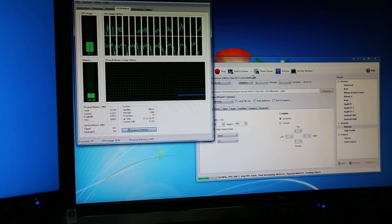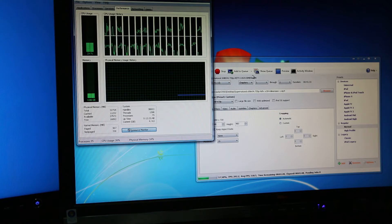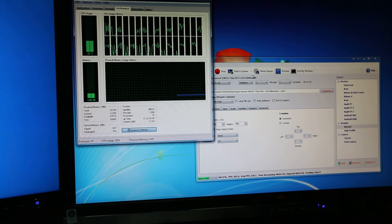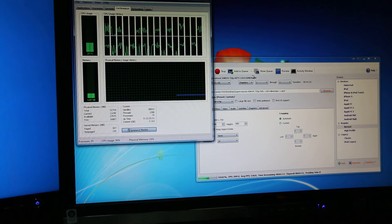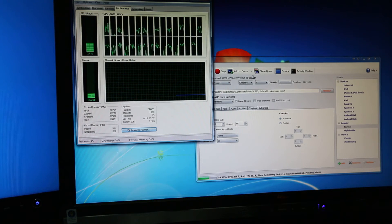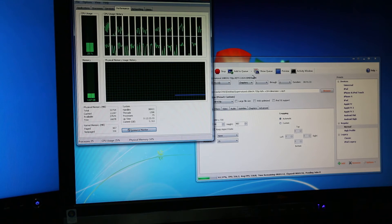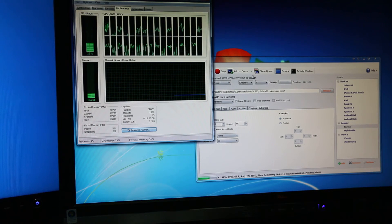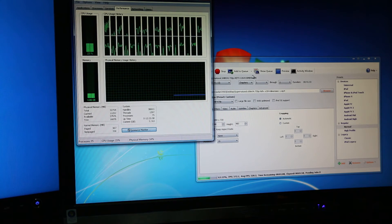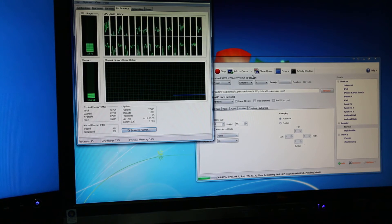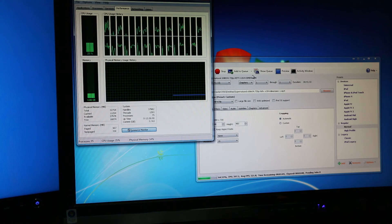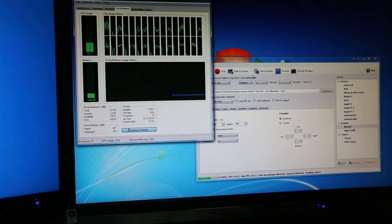Sometimes when I'm encoding like a whole TV season or something, I have to queue up my episodes and it will be a lot faster if I can run two instances of Handbrake at the same time. I don't know how to do that, so if anyone knows please let me know.